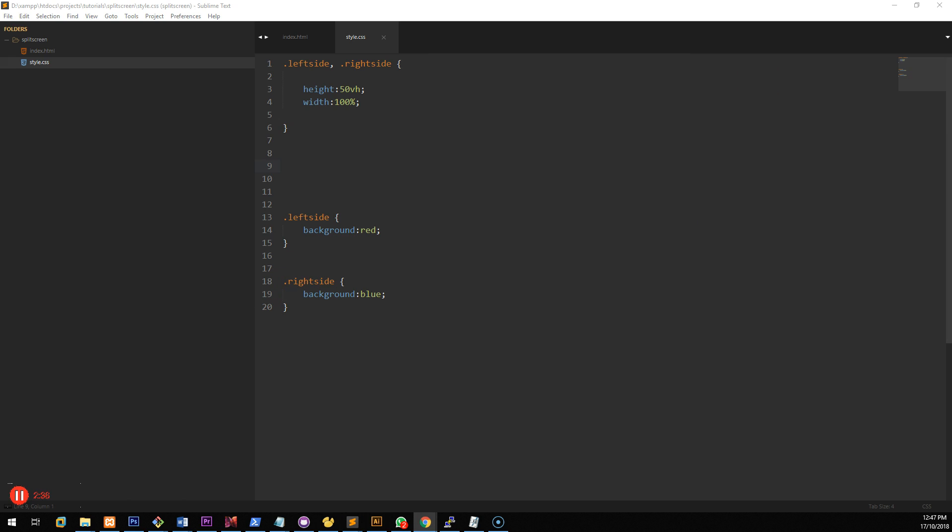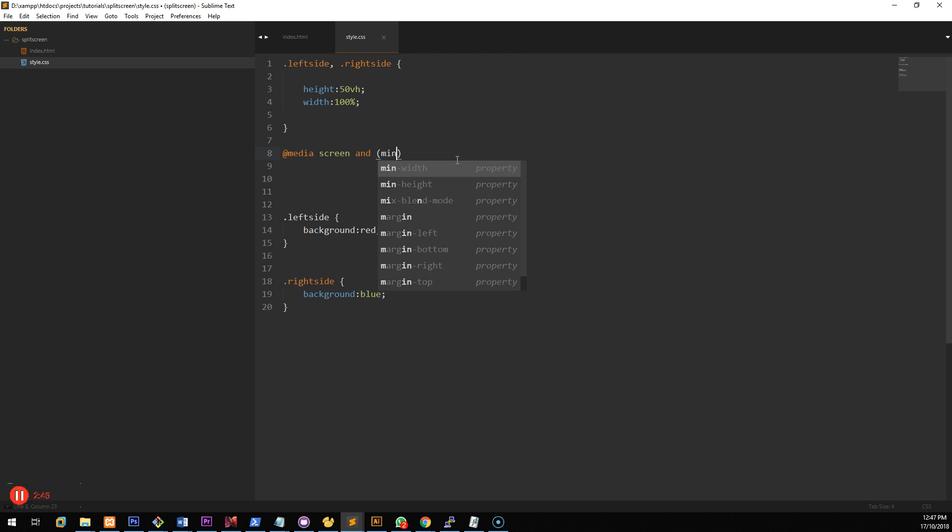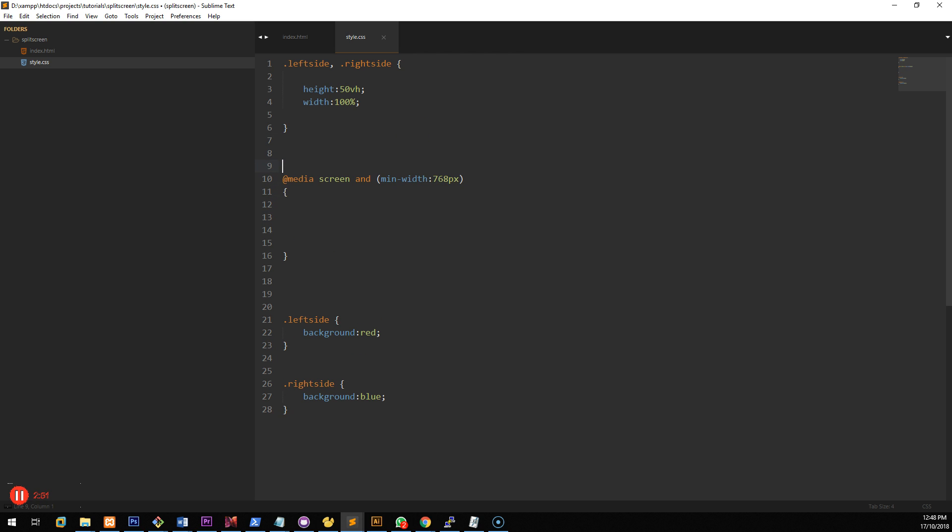But then let's do a media query that will automatically change the height to 100% if it reaches a certain height. Or the screen is a certain size sorry.